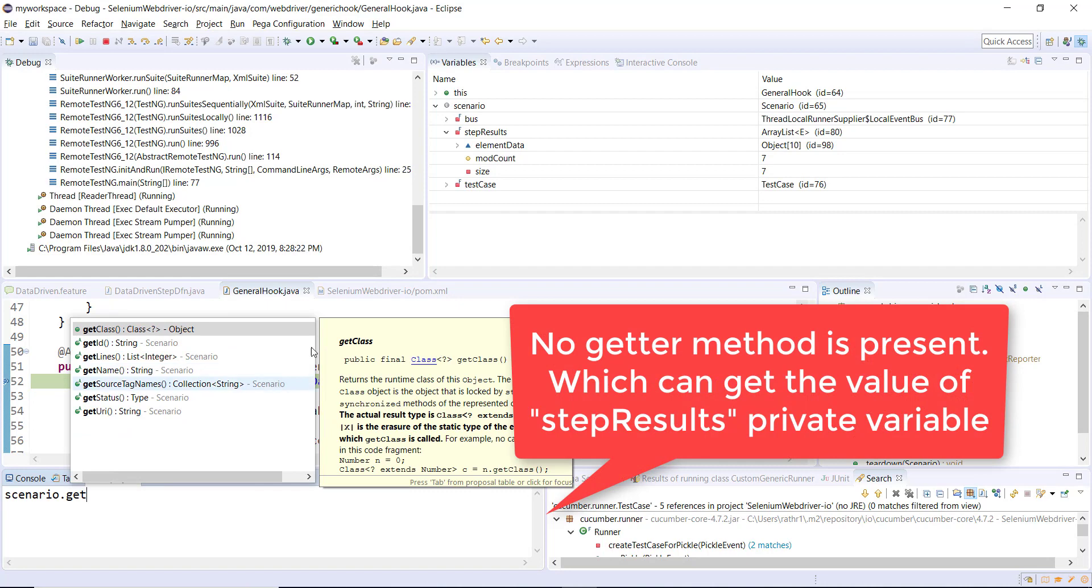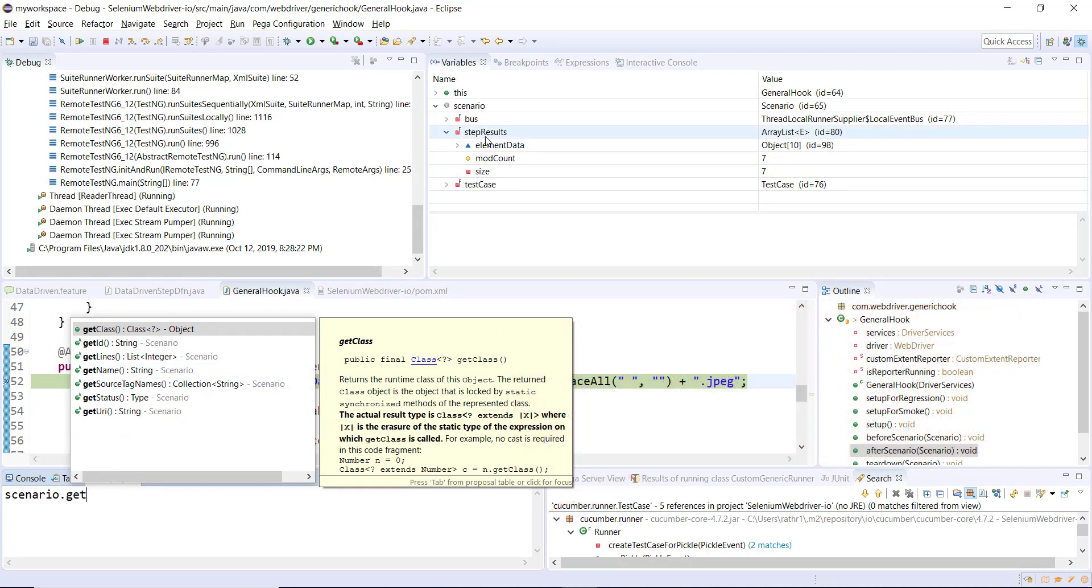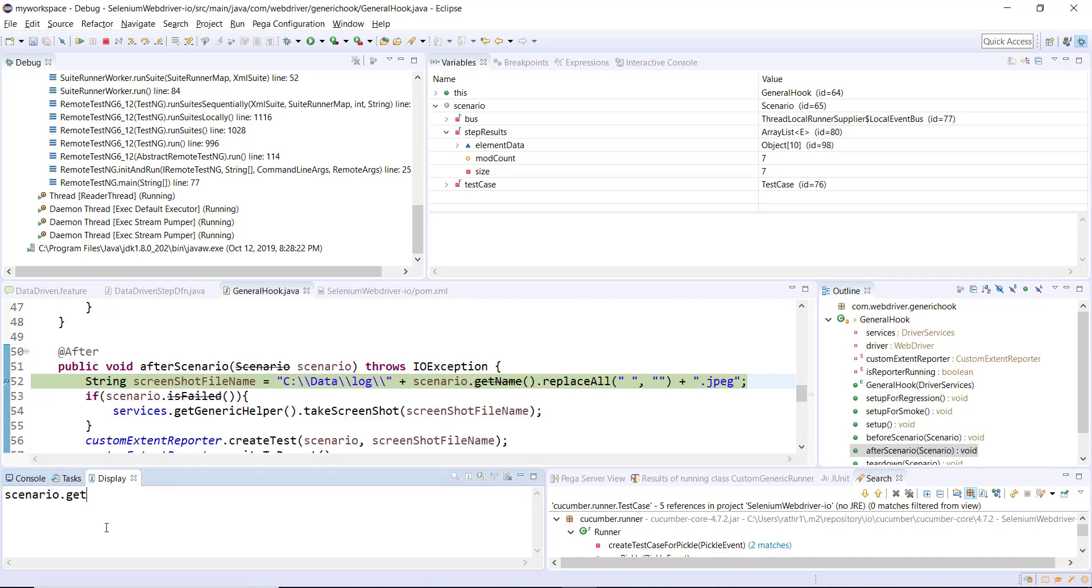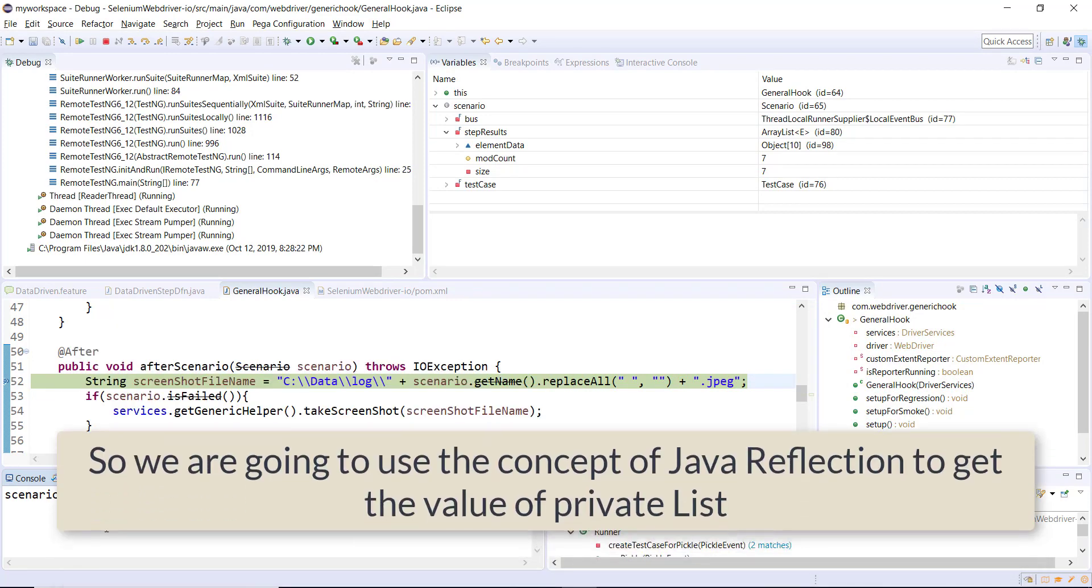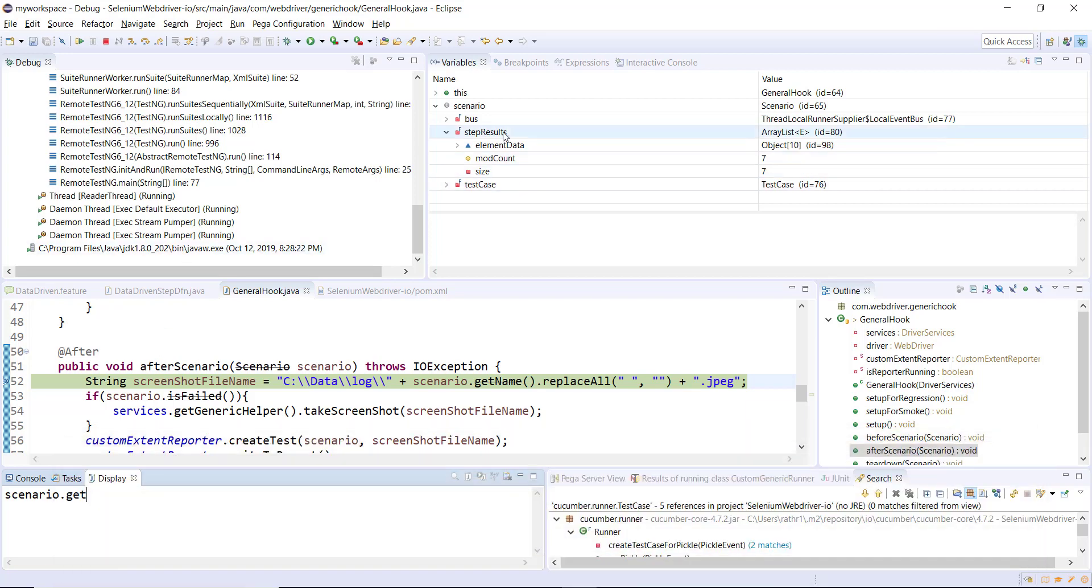If you look at the object of scenario, we don't have any direct method that will give the information about this particular array list. To add the information about the failure we need this information, so we need to use another approach for getting this private array list. In the current case I'm going to use the concept of reflection. Using reflection I'm going to bypass the private check and access this array list.